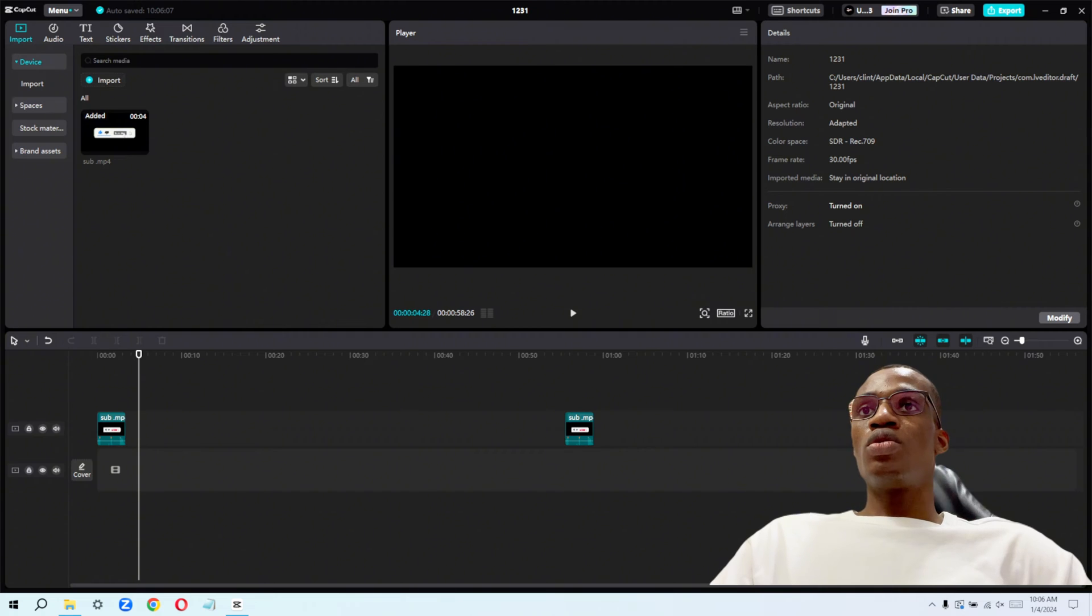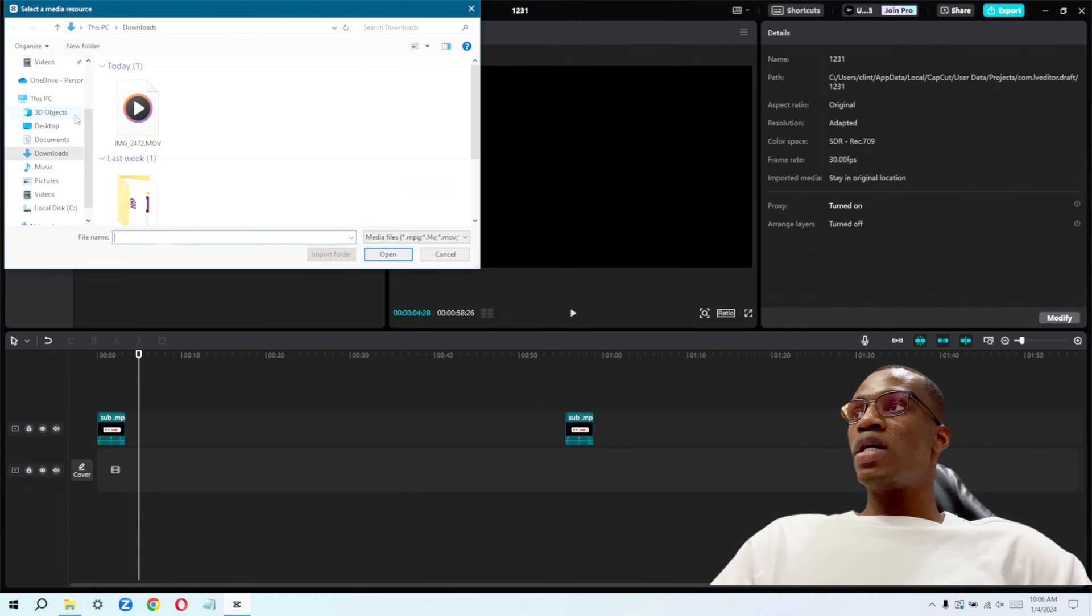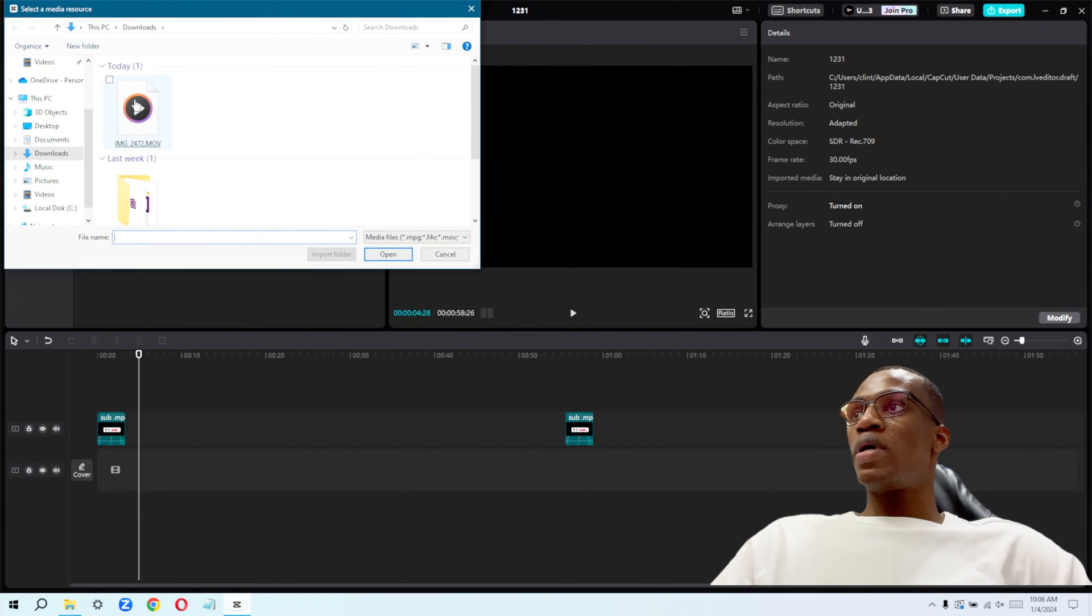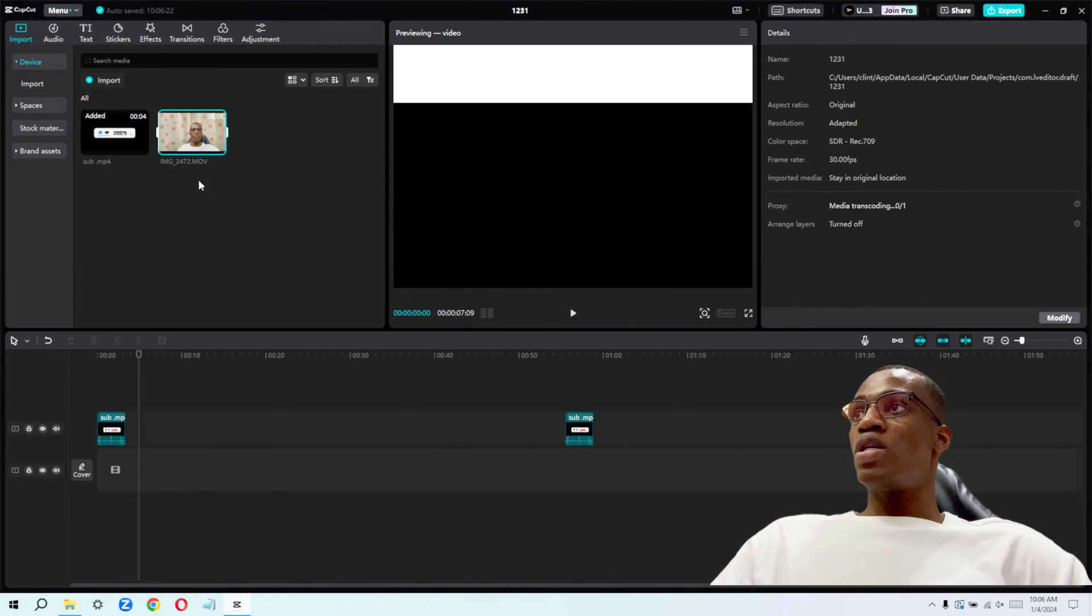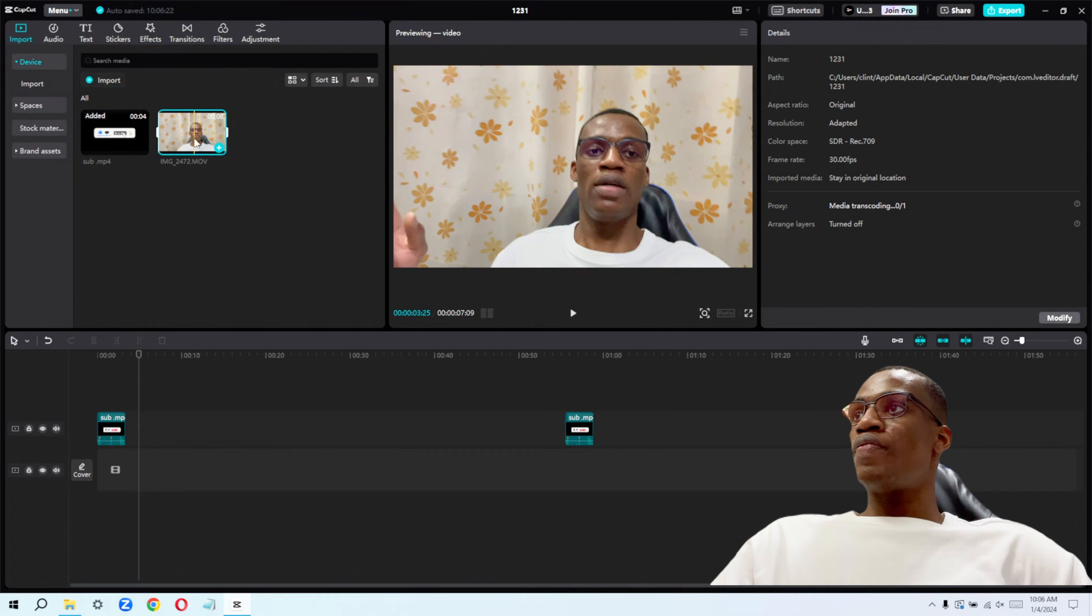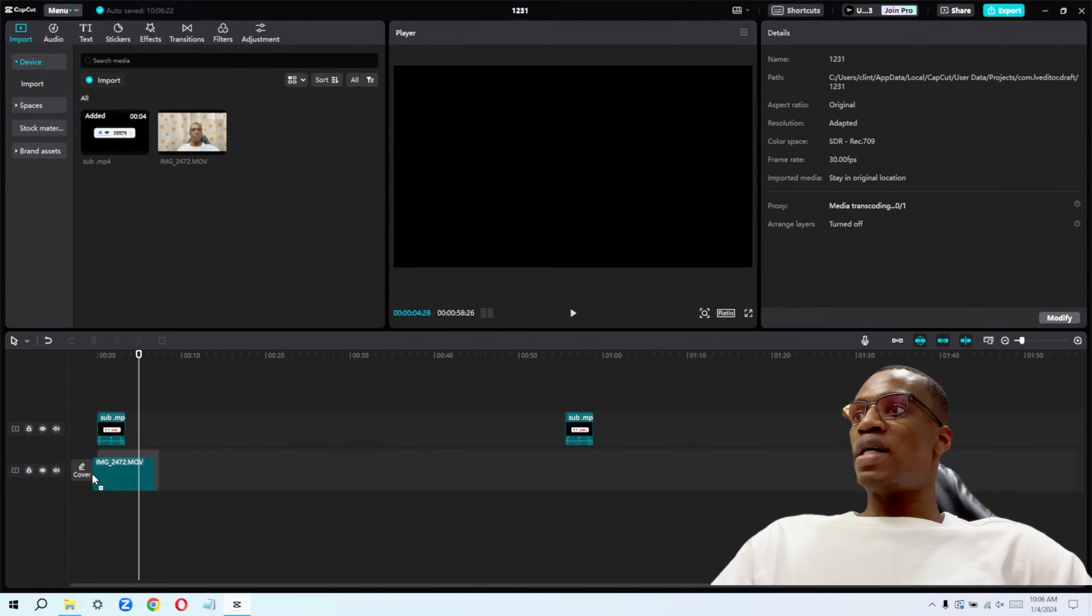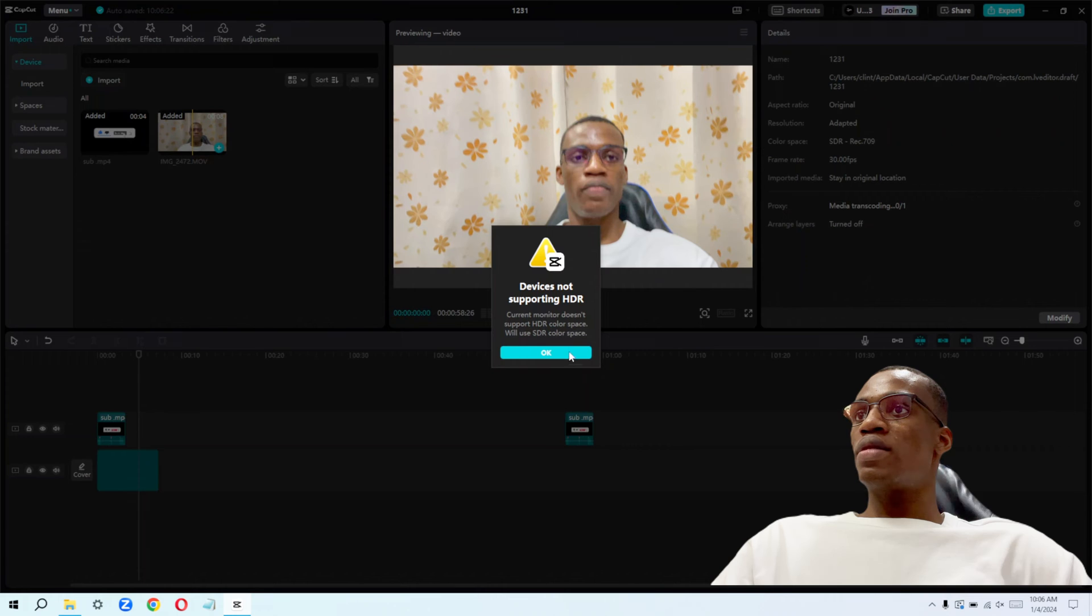The first thing you will need to do is import your footage. In my case, I'm just going to go ahead and import this little seven seconds footage that I just recorded and drag it onto the timeline, just like that.